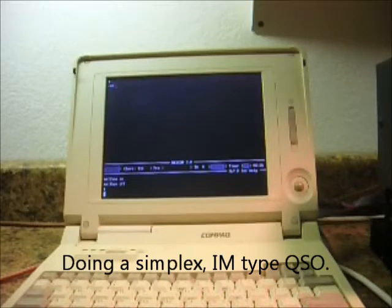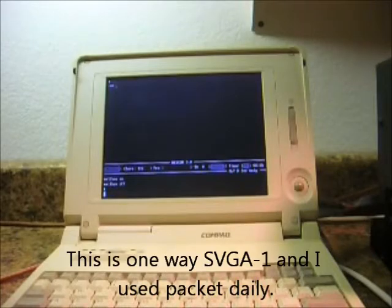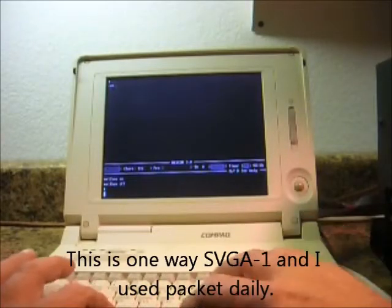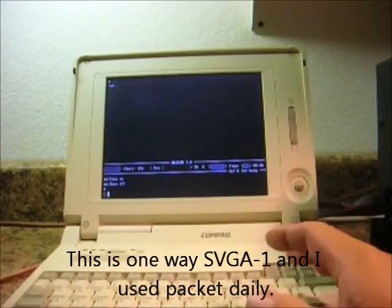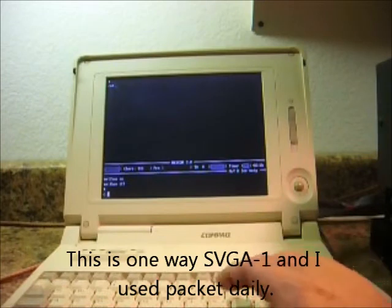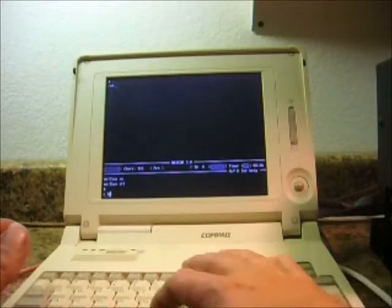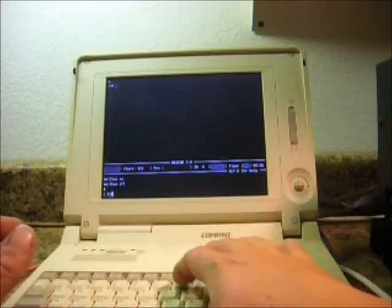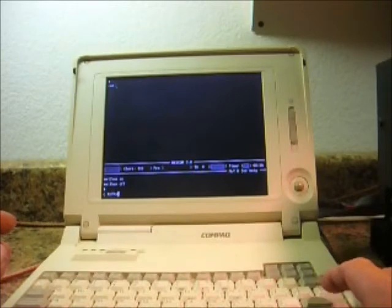Now, to do a simple connect with one other station and use it like instant messenger between your two shacks, from the command line, you would input C for connect, space, and whatever station you were going to connect to. In this case, it would be KB7DX. And we'll push enter.